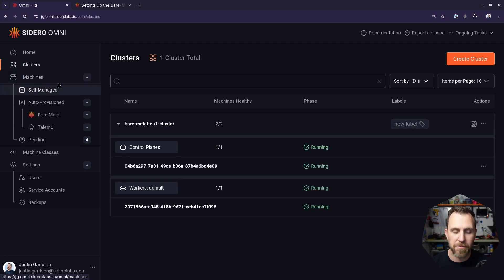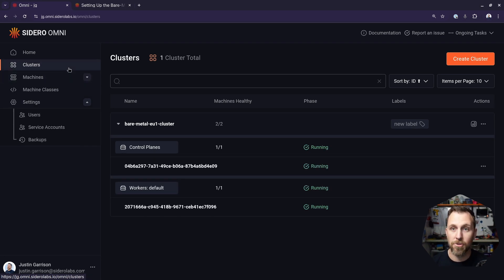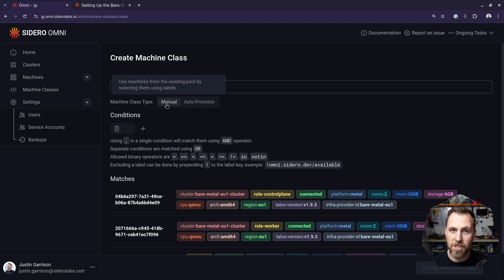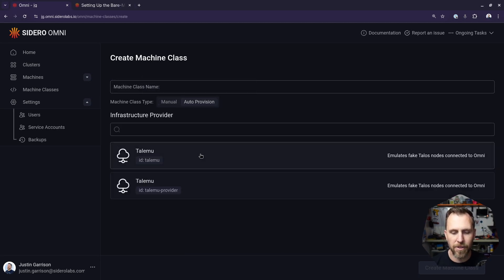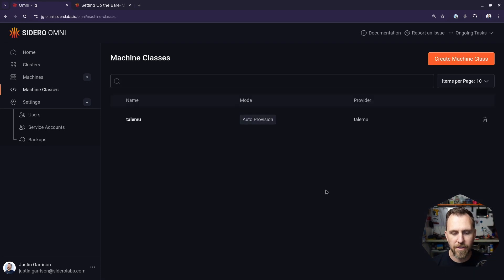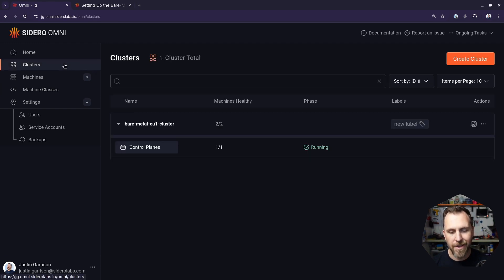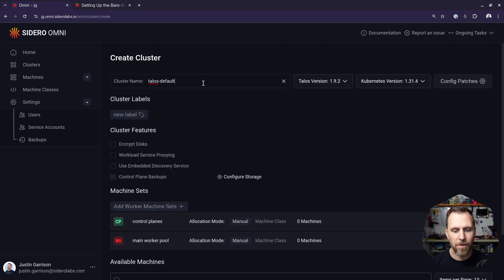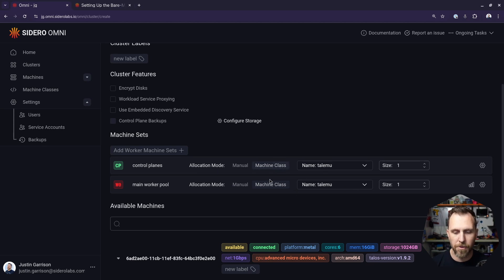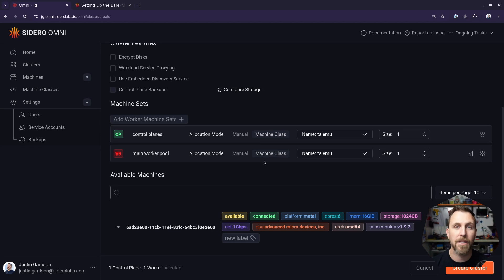Because Talemu is a dynamic provider, we can create machines on the fly — I don't need to find those machines or connect them ahead of time, I can do that just by making clusters. But we do that with a machine class. Let's make a machine class and use the Talemu provider, calling it Talemu. Now it knows any machines created by that provider automatically land in this class. Just like with any cluster auto-scaling or cluster creation, I don't have any machines to select manually — I'm dynamically creating them from the machine classes.